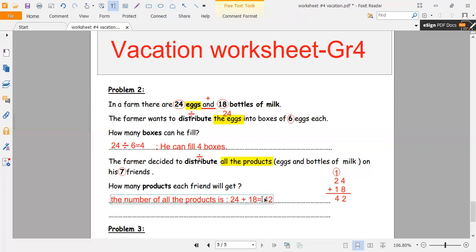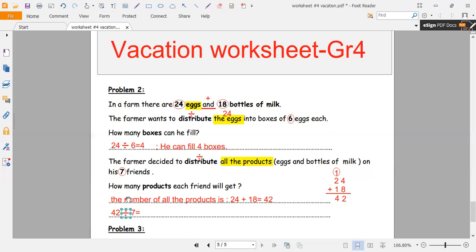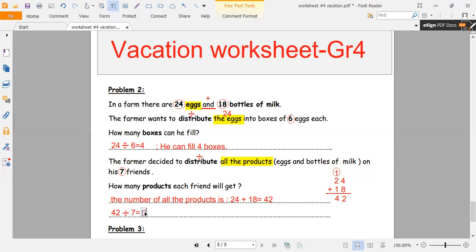So we have 42 products. Now he wants to distribute 42 products among his seven friends. Distribute means divide, so we divide 42 by 7. The question is how many products each friend will get. 42 divided by 7 — what number times 7 equals 42? It is 6. Each friend will get 6 products.